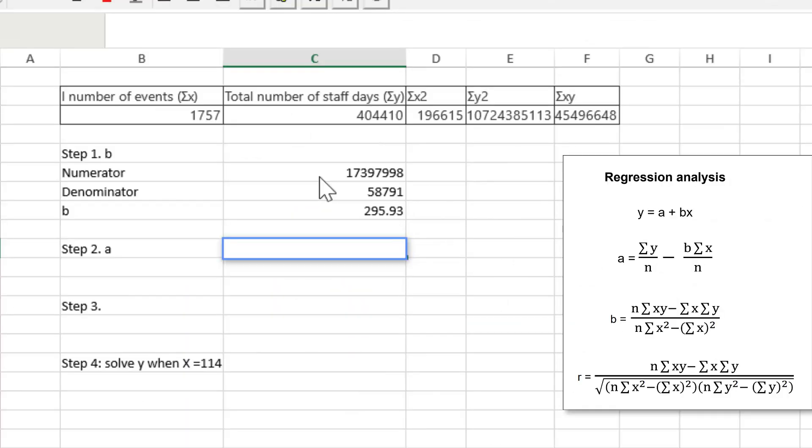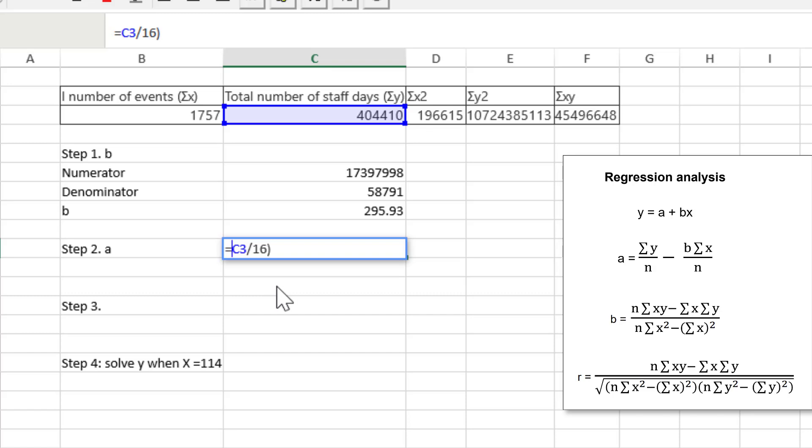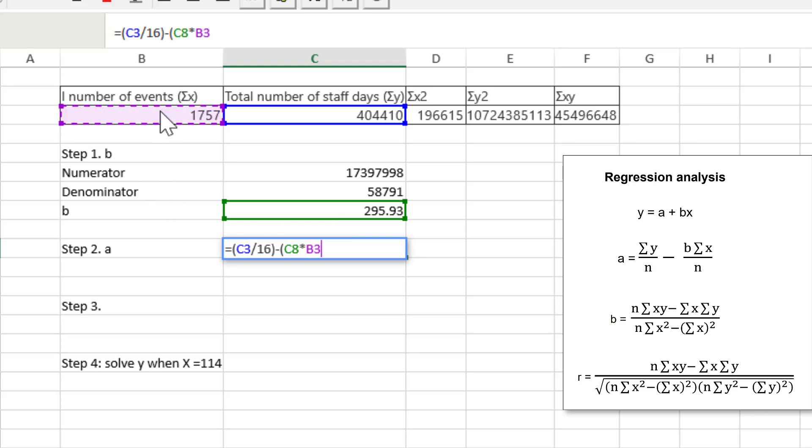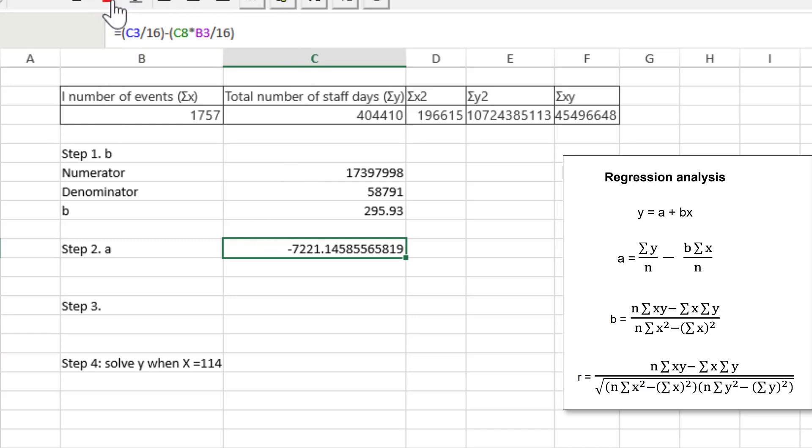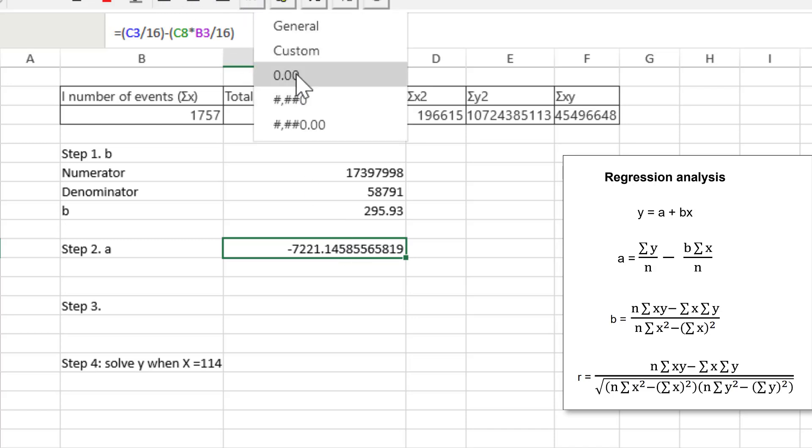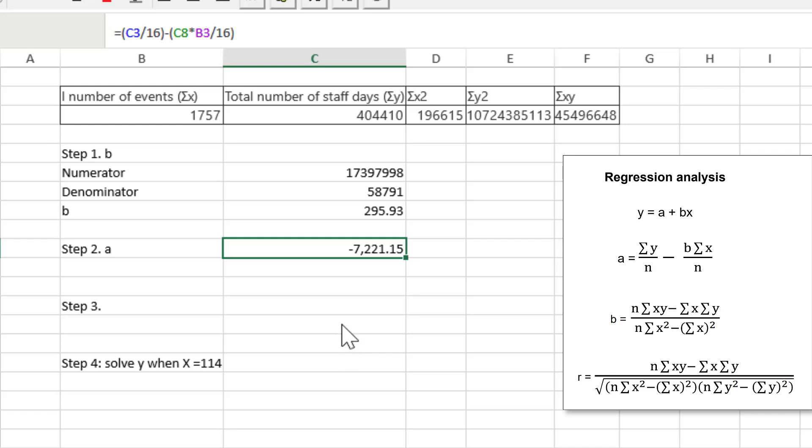Let's move on now and do the A variable. So we'll take the sum of Y, divide that by 16. And then we will subtract from that the B. We need the B now, multiplied by the sum of X divided by the N, which is the 16. We get a negative 7221 and some change. I was expecting a positive number there. We got a negative number. C'est la vie. It's correct. I'm going to go with that negative number that we have. Apply a little tactical formatting here.